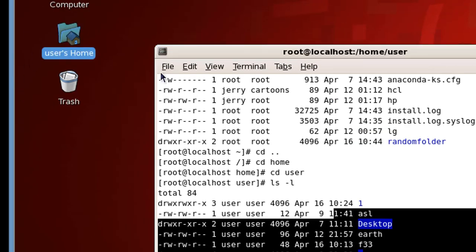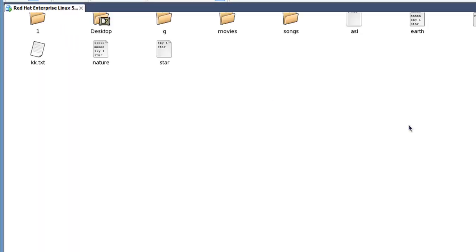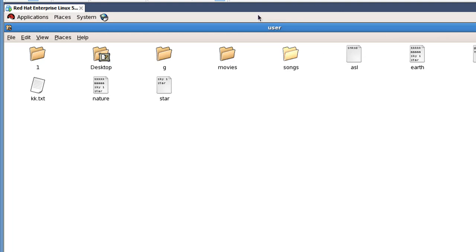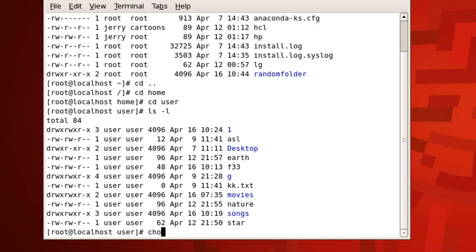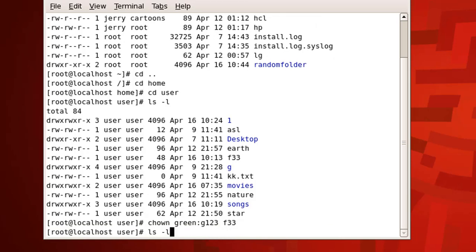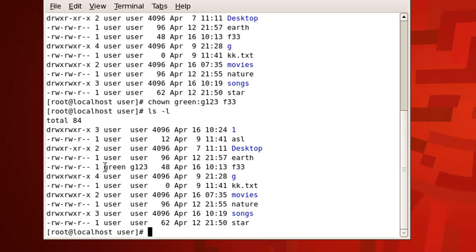The contents will be the same. You can work directly here and apply commands. For example, to change the user and group for file 'f3': chown mr.green:g123 f3 and press enter — done. So you can work with different users' directories; all you need to know is the correct path, which was covered in the previous video with the cd command.